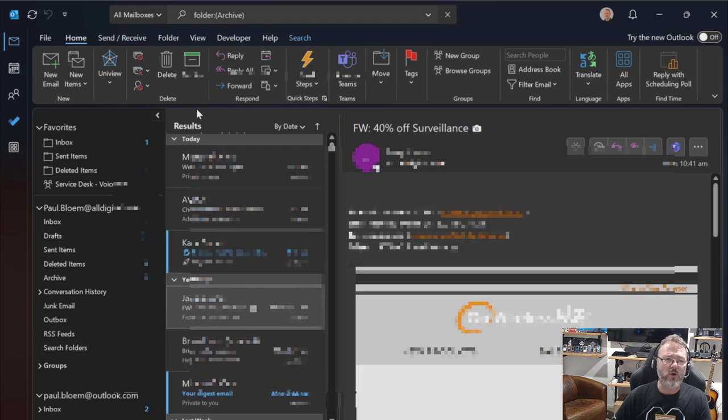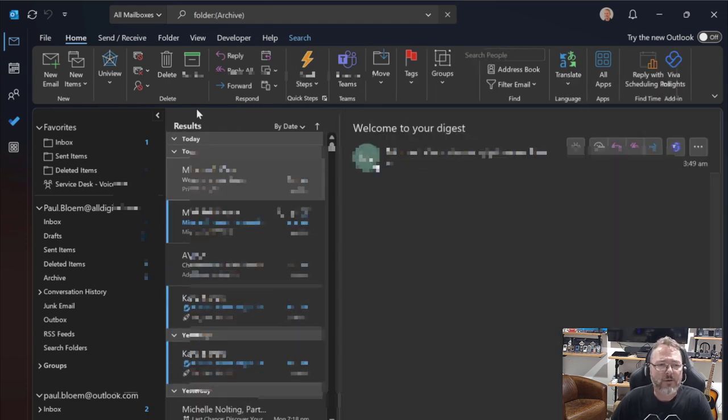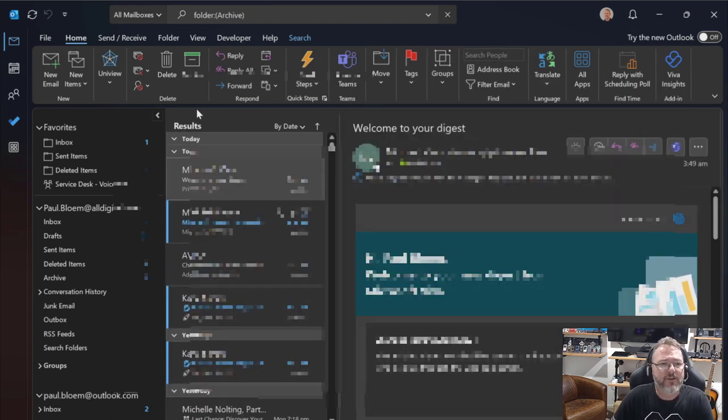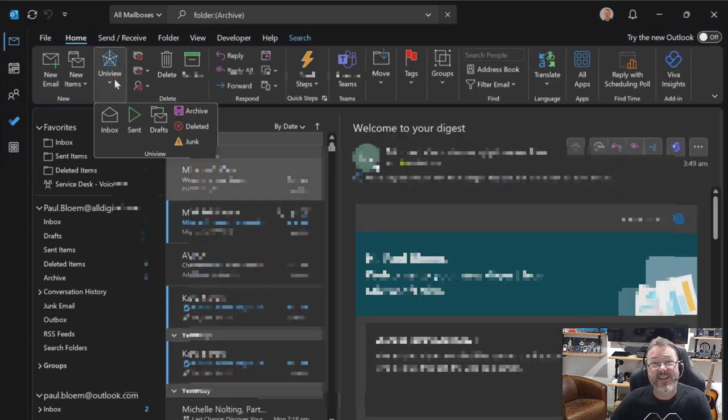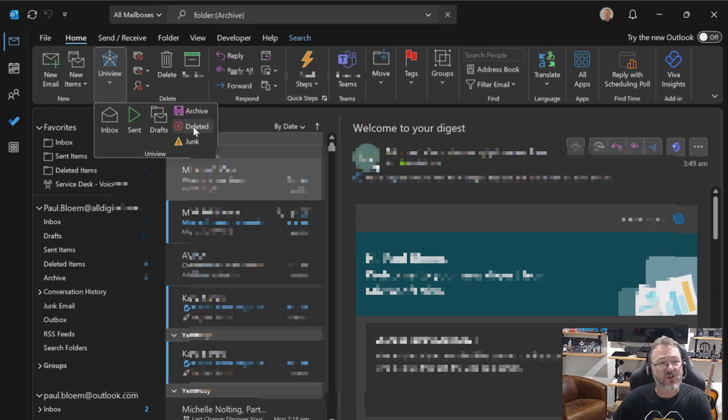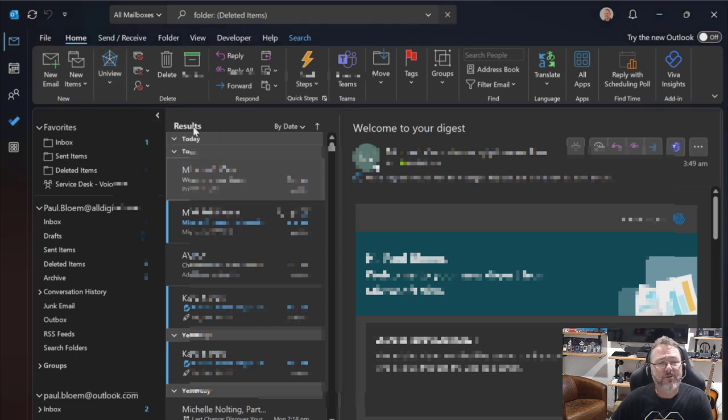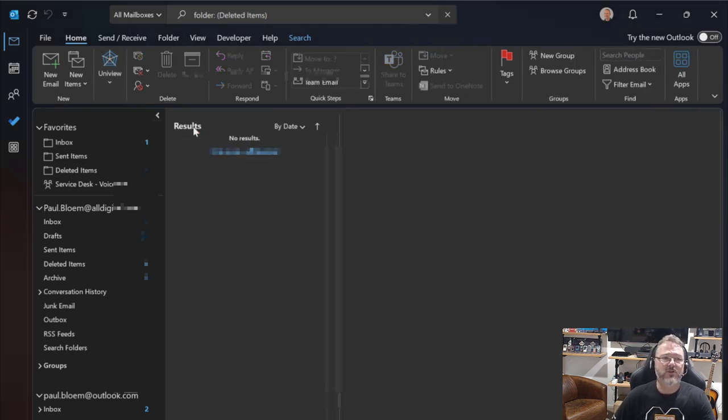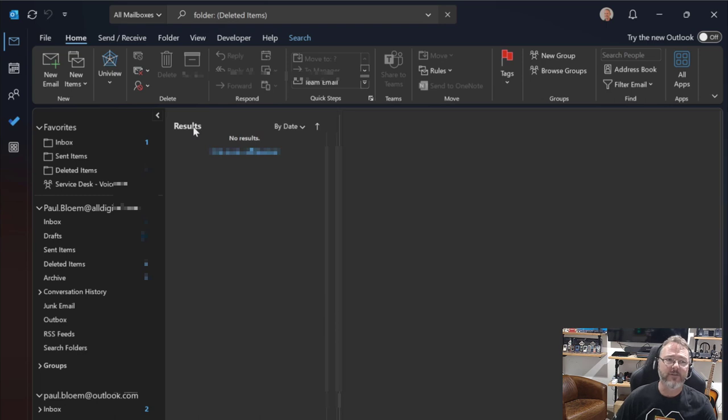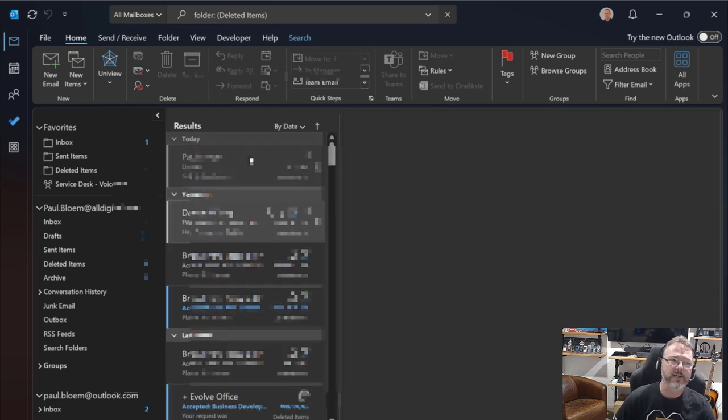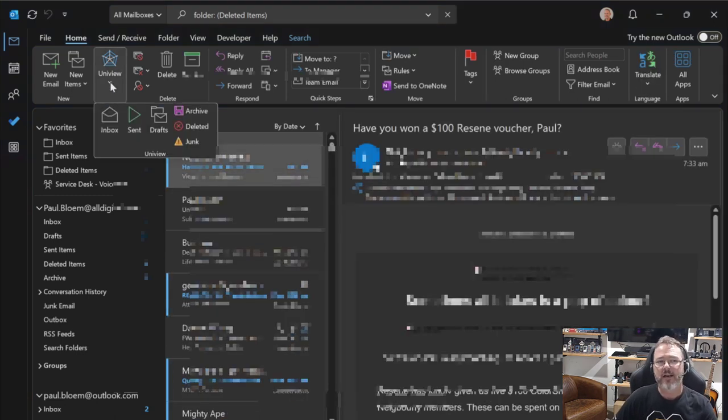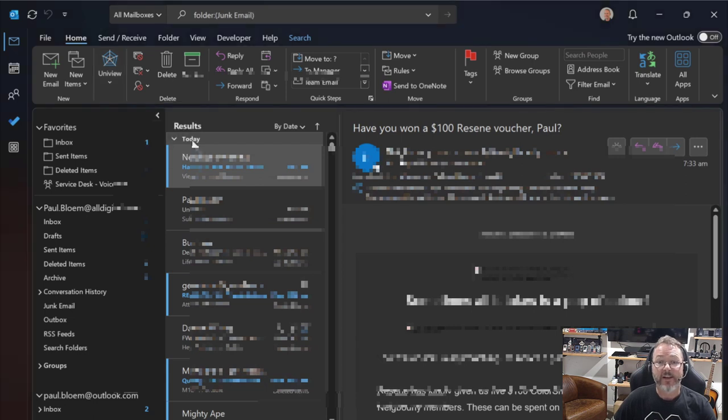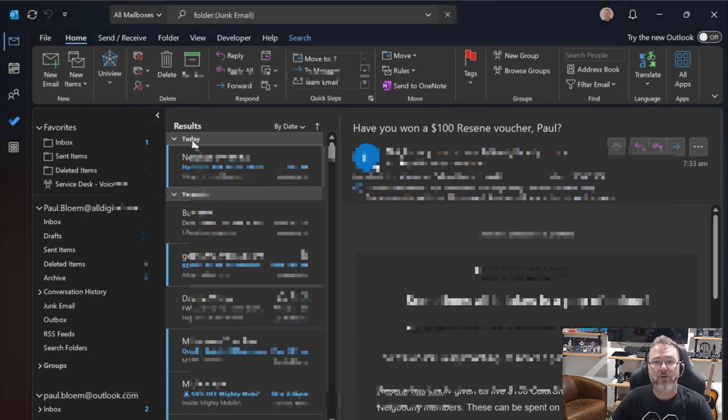Well, how it's working as I flick through each of these items is I'm really using search. So I'm using search, but I'm using a universal search across all mailboxes to find everything in each of those folders, Inbox, Sent, Deleted, Archive, and so on. And that's how you're getting a consolidated view.